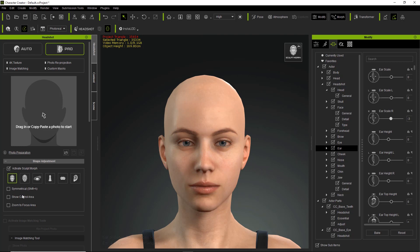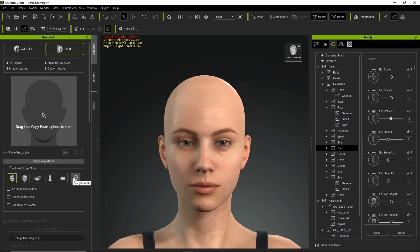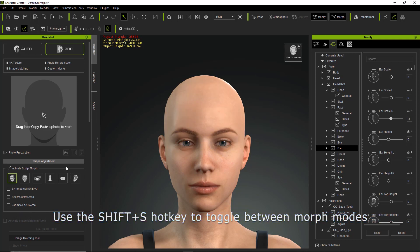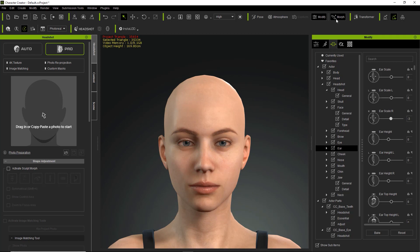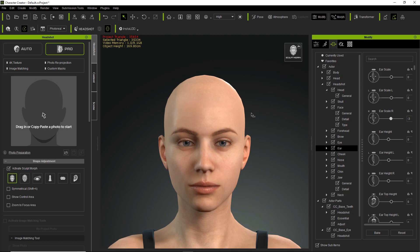We also have the option for Zoom to Focus Area, which we'll cover when we get further into the detailed categories. The first category we've been working with is the Contour section. You can use the Shift+Z, Shift+X, C, V, B, and N keys at the bottom of your keyboard to easily toggle between each one of these categories. To easily toggle between the main morph mode and the sculpt morph mode, you can use the Shift+S hotkey — press Shift+S to go back to regular morph mode, and press Shift+S again to activate sculpt morph mode.